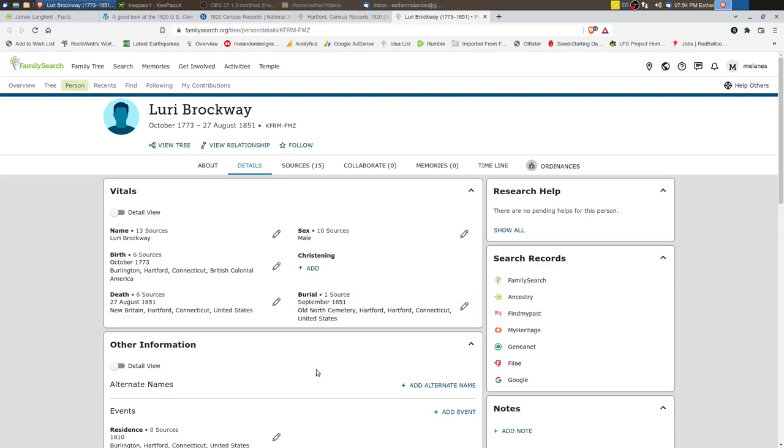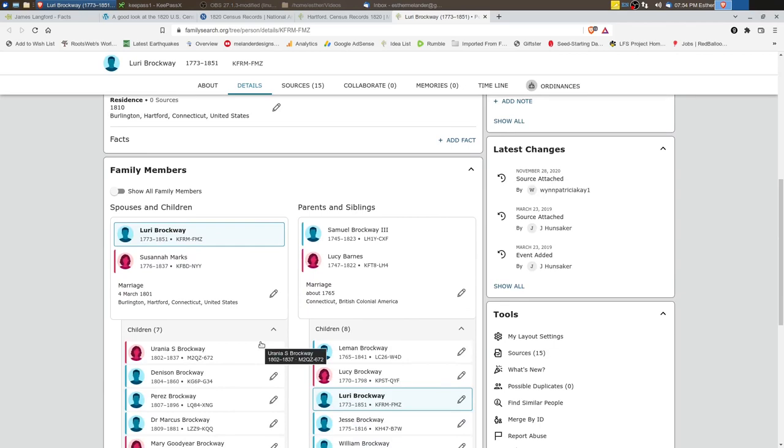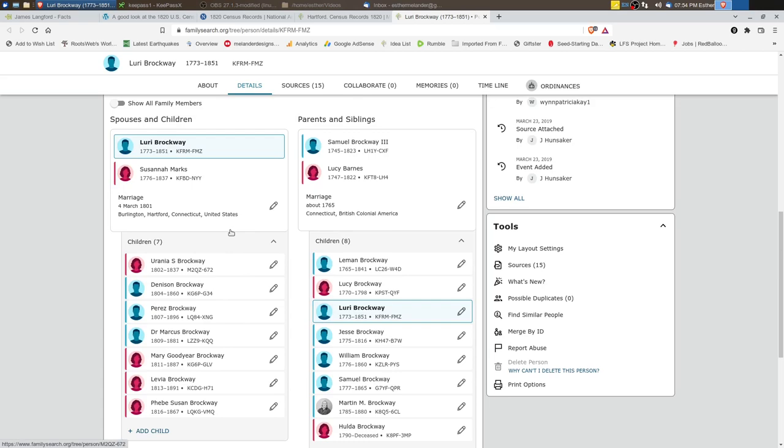So let's actually go to Lori Brockway's family search page and learn a little bit more about him. So he was born October 1773 in Burlington, Hartford, Connecticut and he died 27th of August 1851 in New Britain, Hartford, Connecticut. His wife was Susanna Marks. They had four girls and three boys. Lori Brockway is the son of Samuel Brockway who we talked about previously.